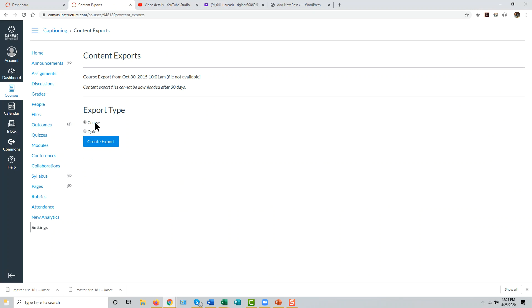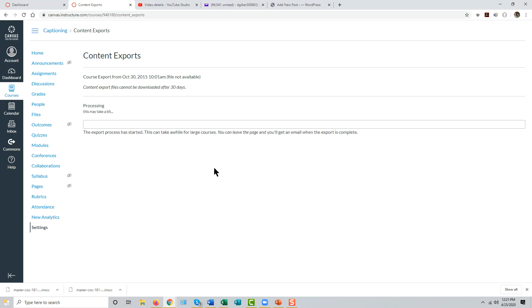We'll assume you're exporting the entire course, so select export type of course and click create export.